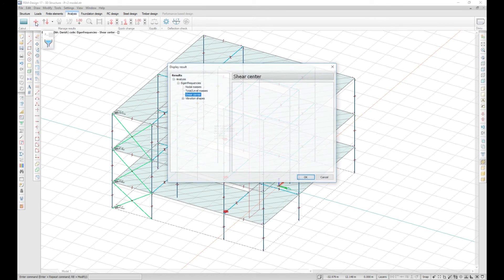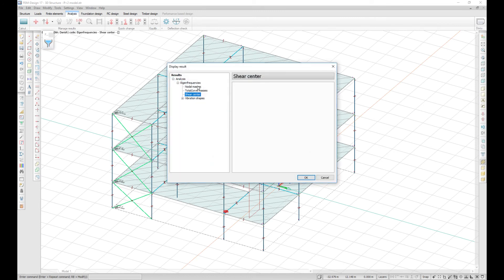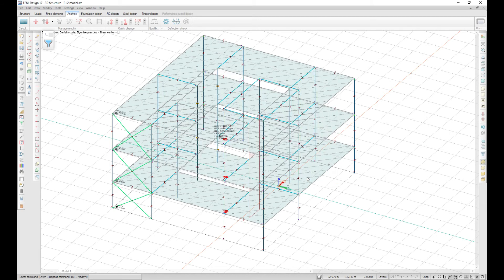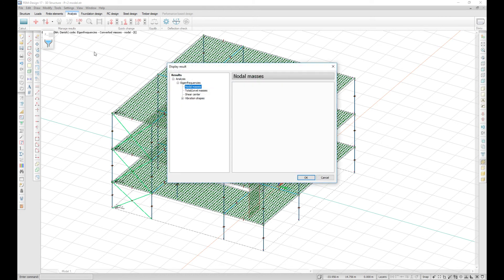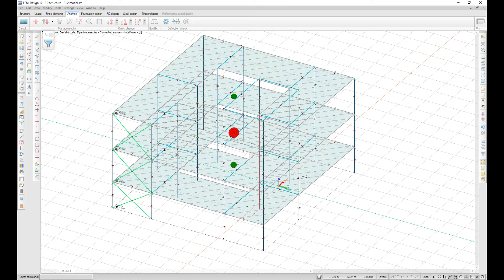The mass result has now been split into nodal masses and total level masses. The nodal masses will show the masses for every node on the story. The total level masses will show the total mass for every story and for the whole structure. The coordinates of the mass can be displayed in the tooltip and can be listed into the documentation.